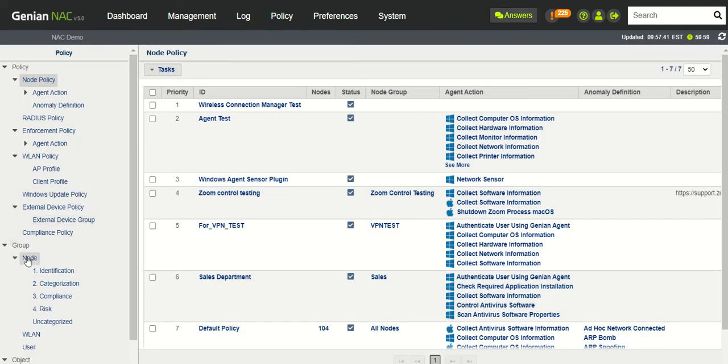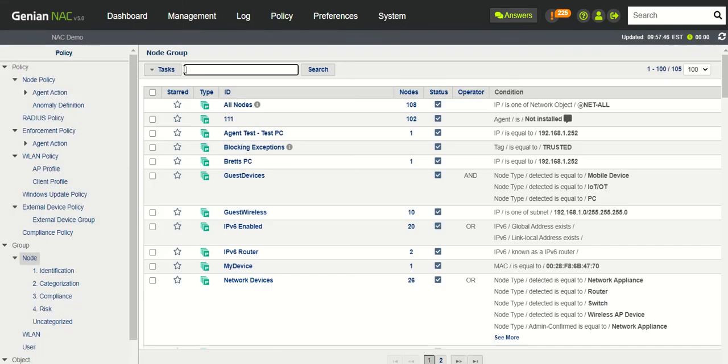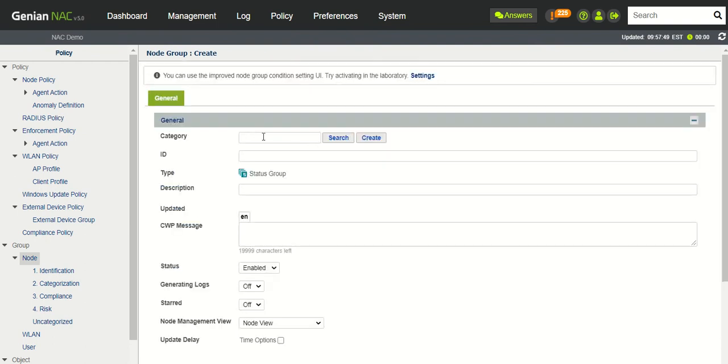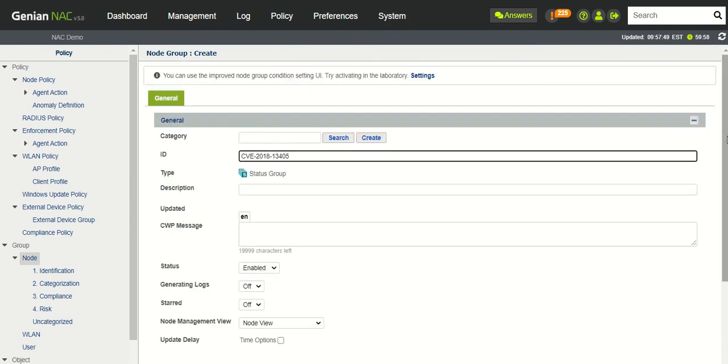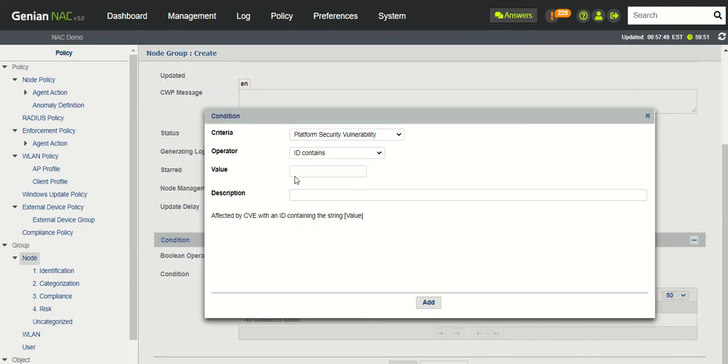And we'll go to Node Group. And we will create a new node group, given ID, and then for the condition we're actually going to add.